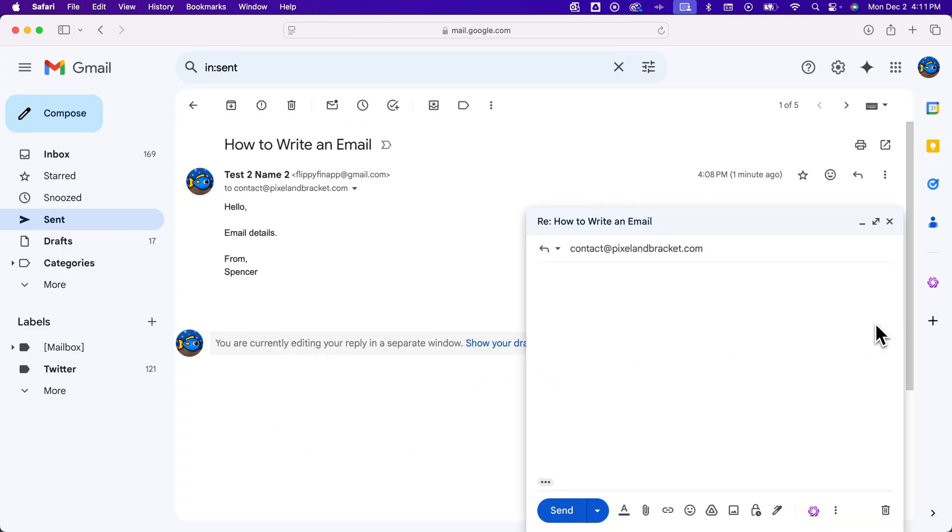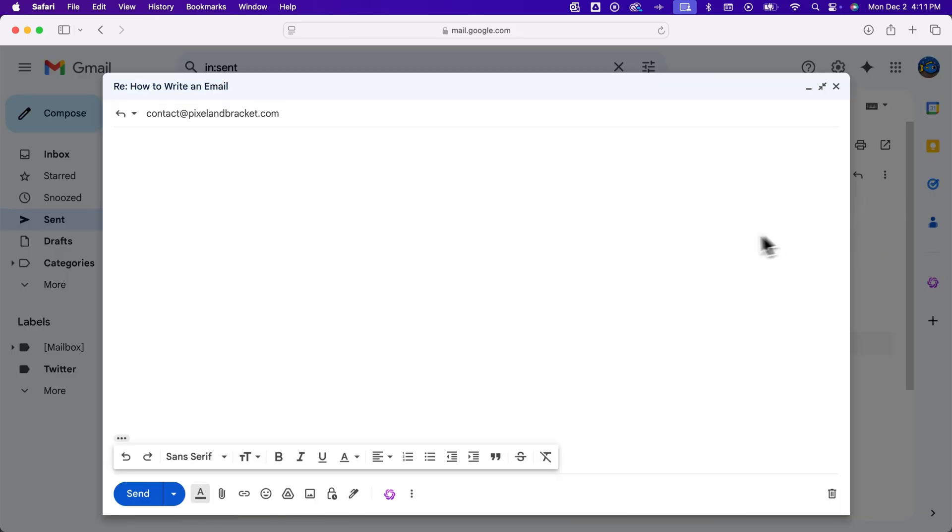And you can always adjust that by popping out the reply, which puts that in the window that we're used to. And then we can even do the full screen version. And so that's how you can really navigate to write emails easily in the Gmail app.